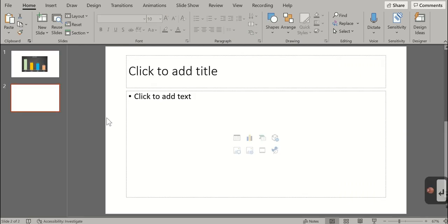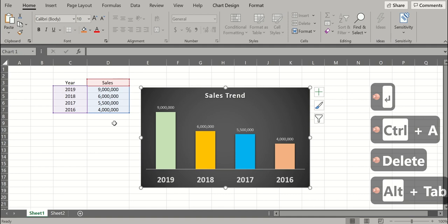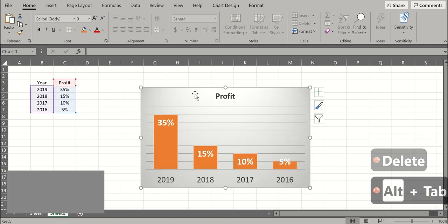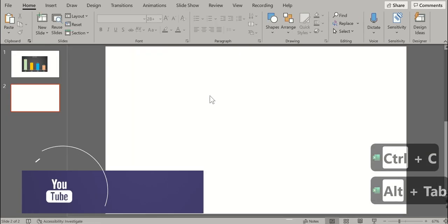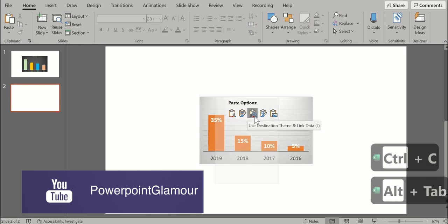Okay, let's insert another slide and paste the other chart. Paste it in the same way, right click and select this option.